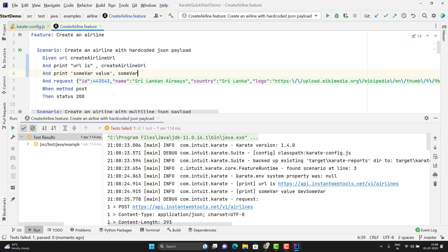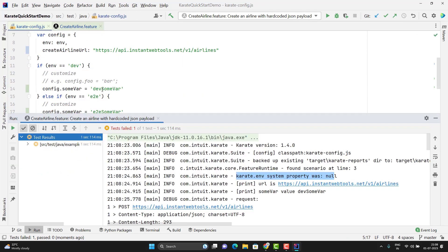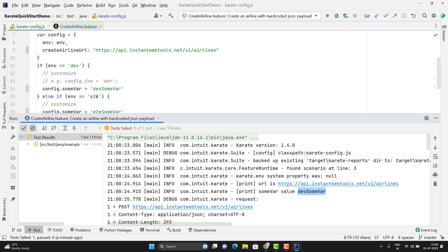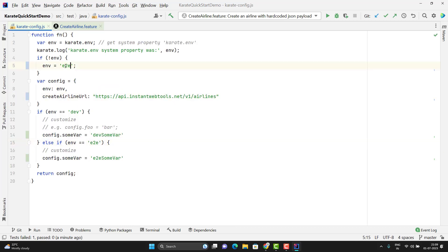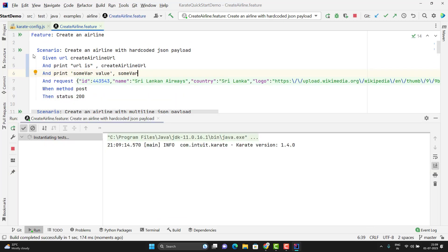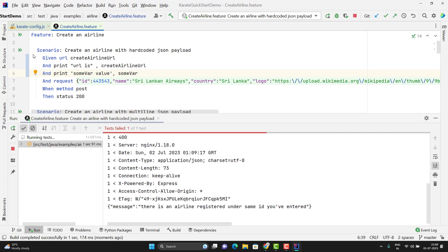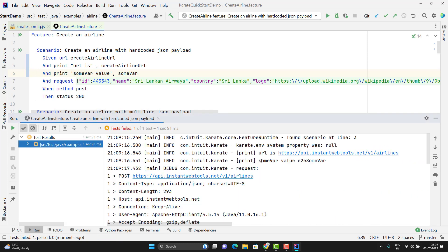Here you can see the karate.env was null. By default it will use the dev environment. And for the dev environment, we have the variable value as dev some var. So it is printing here. If I change default environment from dev to E2E and if I rerun my scenario, then it will consider the value for the E2E environment. You can see the value is E2E some var.